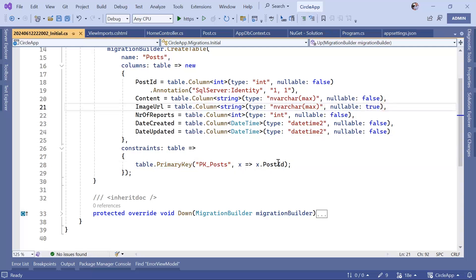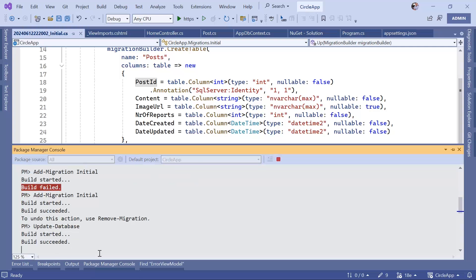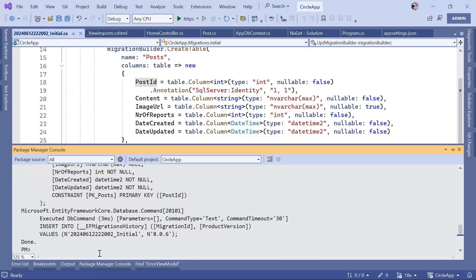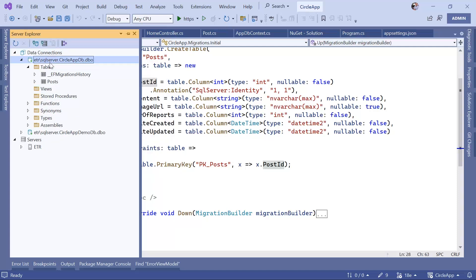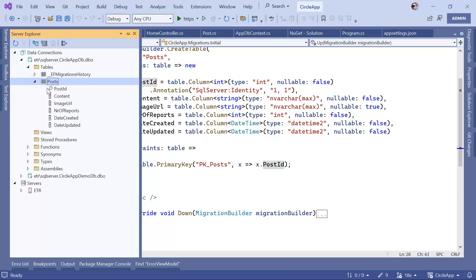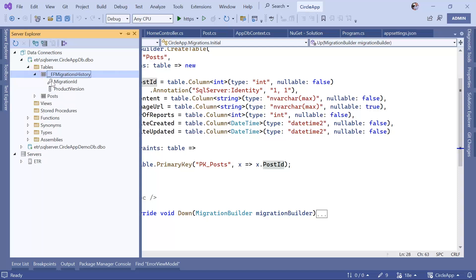Now go back to the Package Manager Console and type: Update-Database, then press Enter. The command executes successfully. Refresh the database and you can see the Posts table with all the defined columns. You can also see the EFMigrationsHistory table, which is a table used by Entity Framework Core to keep track of all the migrations that have been executed.